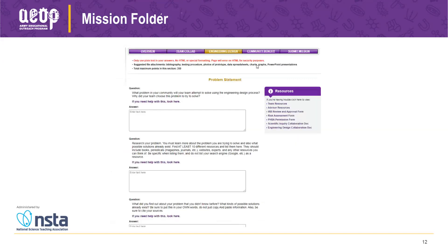When you click on these different sections, they open up — this one is the engineering design section. The questions are listed with a place for answers to be filled in; this is how students actually submit their work. One important note: the mission folder does not update in real time. If two students are in a mission folder at the same time working on different questions, the last person to click save is what gets saved, and the other person's work might be lost.